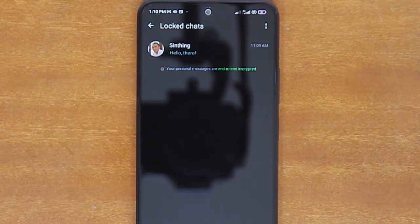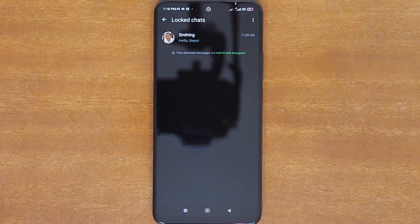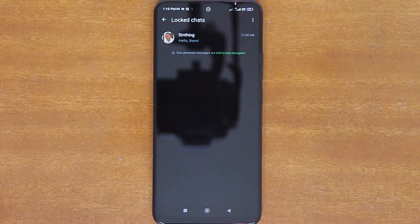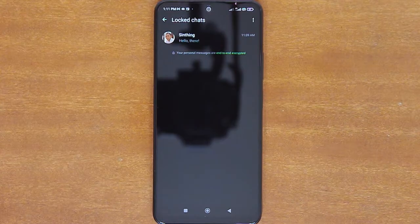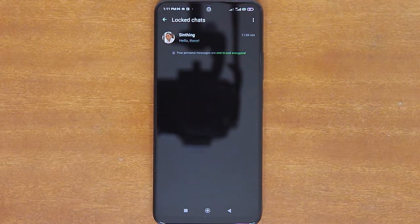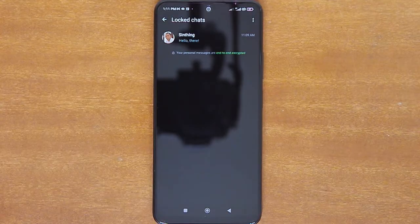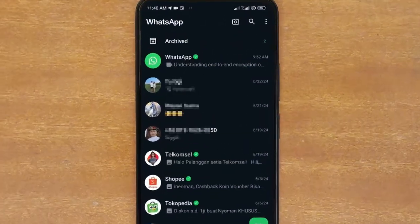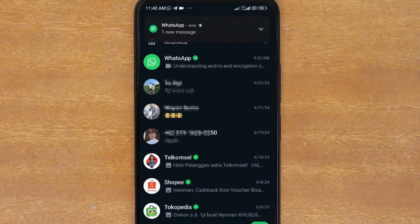You won't be asked for your device authentication anymore. That's how easy it is to lock and hide chats on WhatsApp. Now here are a few things to take note regarding this Chat Lock feature. When a chat is locked, its notification content and contact will be hidden. The notification of a locked chat will only show as 'WhatsApp, one new message.'